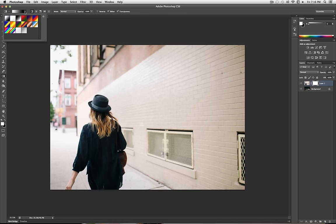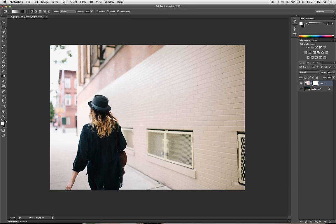Or actually, it's your foreground and background colors. So if you select these two squares here, it'll bring them back to the default black and white, and then this gradient should be black and white.